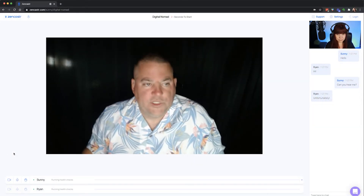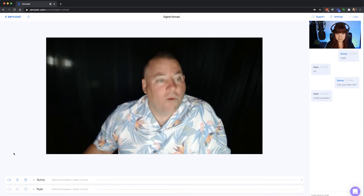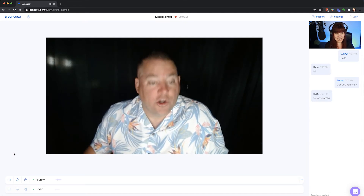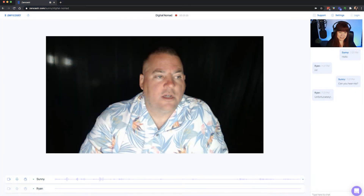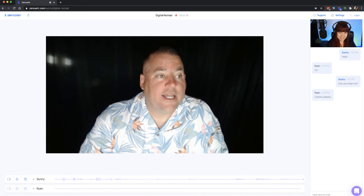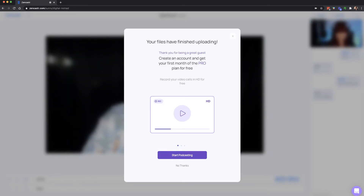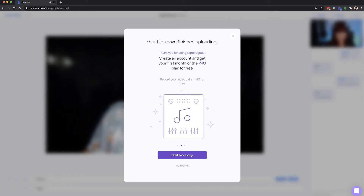Your host will click start recording. You'll see a three second countdown and then you are recording. After recording, when your call is finished, your host will stop the recording. Once the recording stops, stay on the page until you see a confirmation pop-up that your files have been uploaded, like this one.